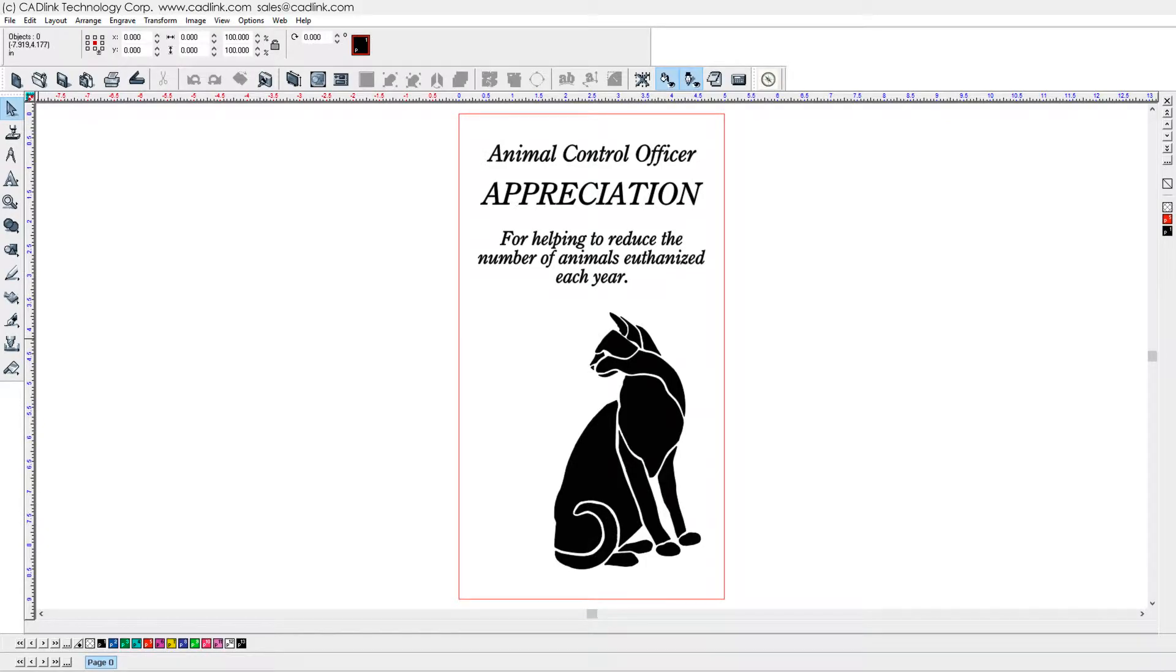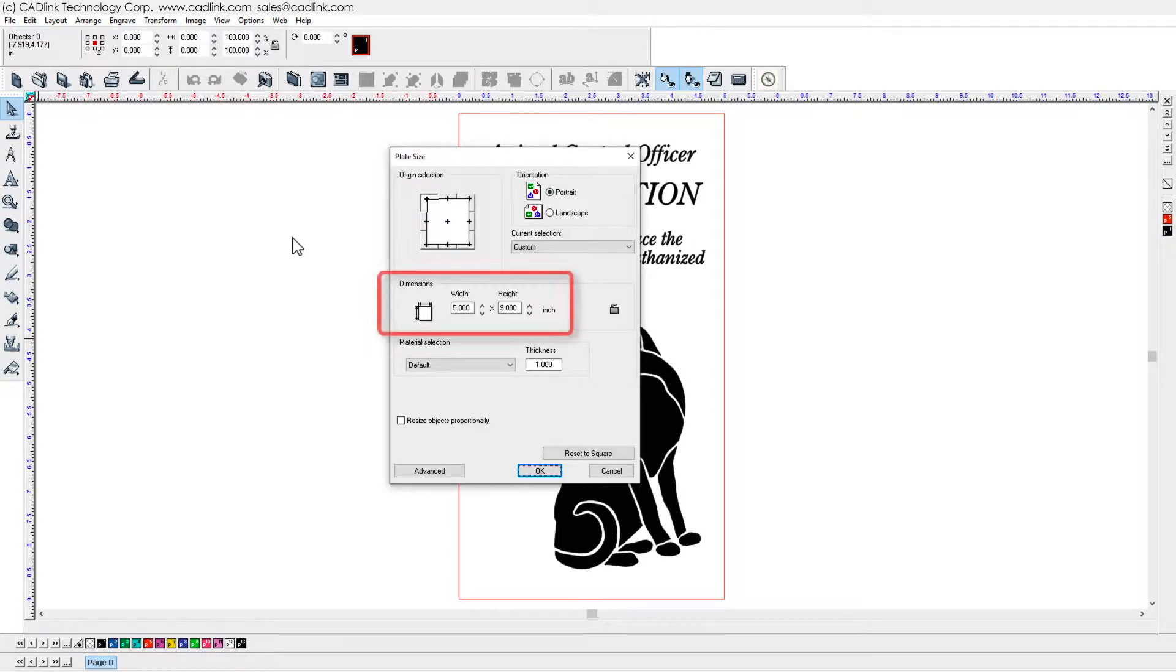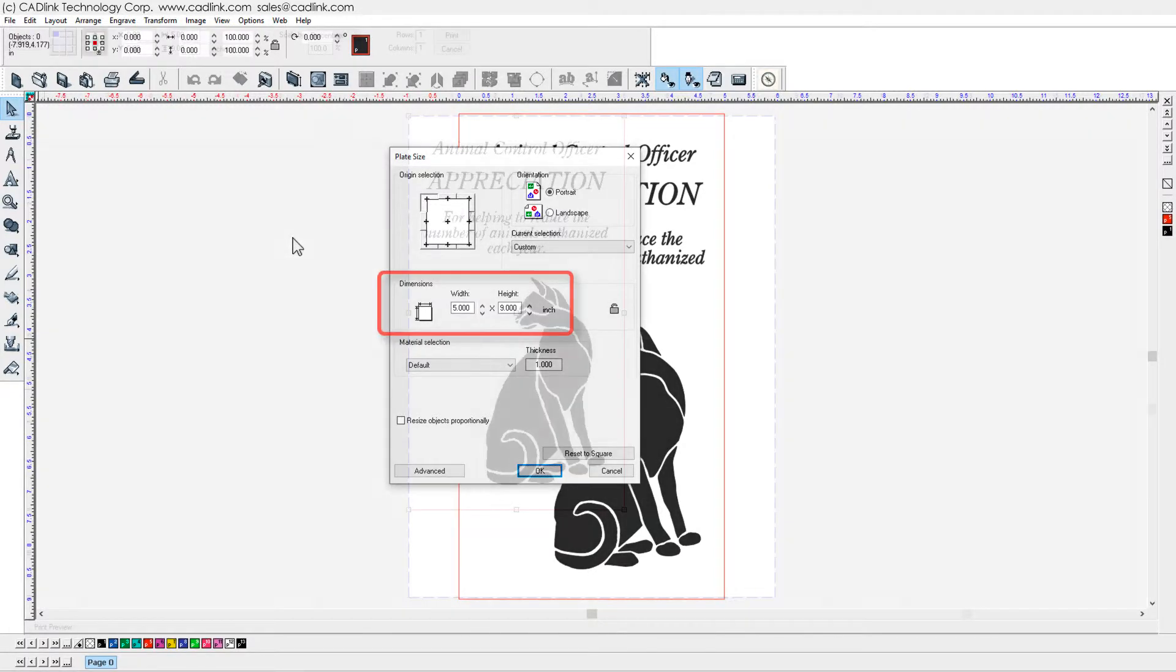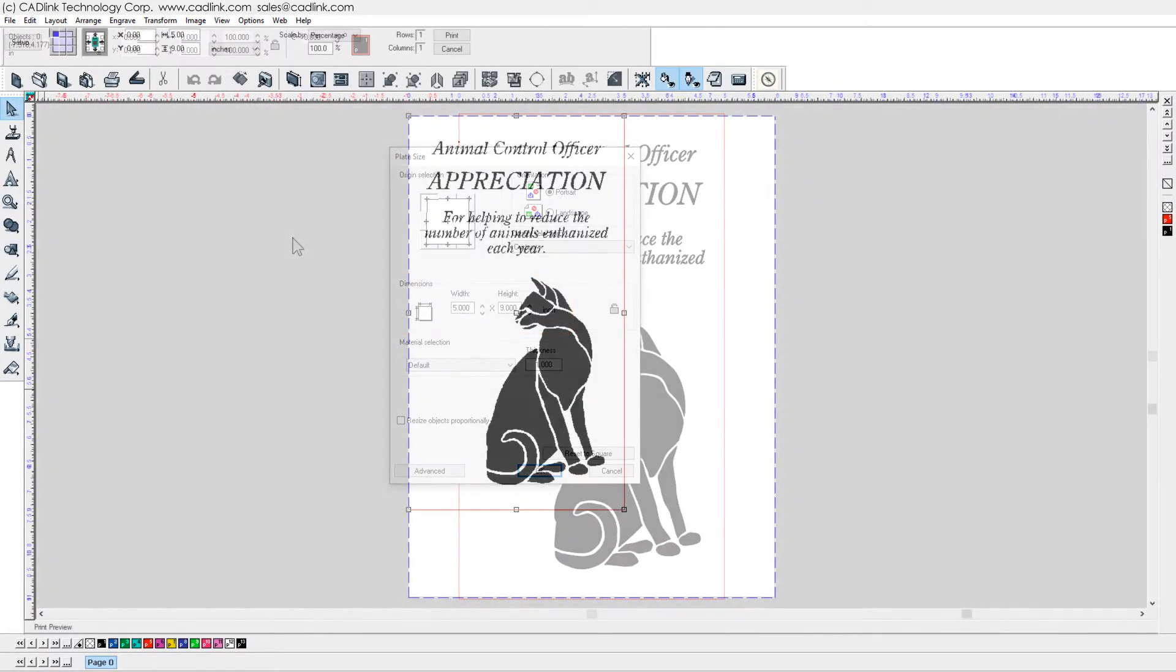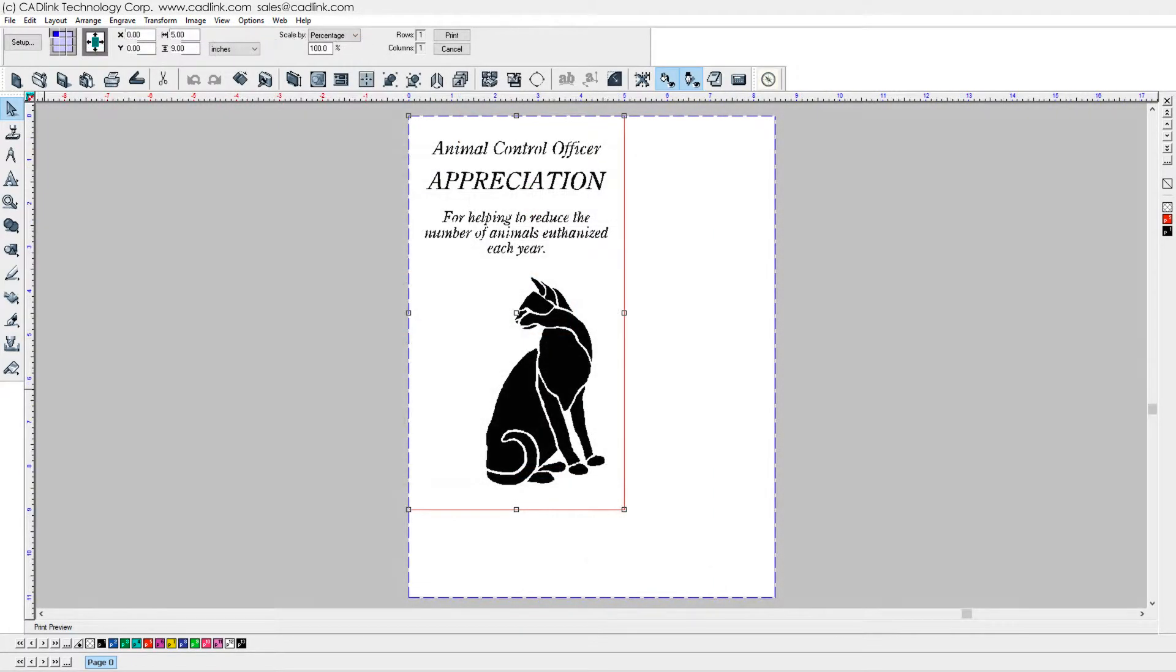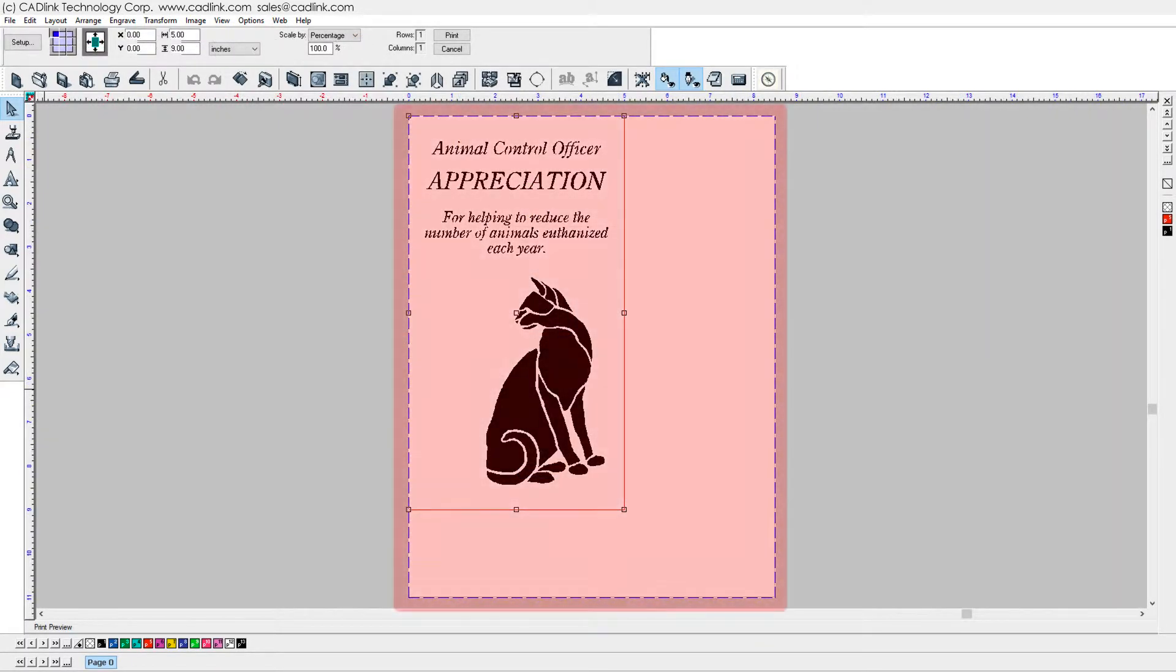This topic configures your laser engraver for printer driver output via File menu Print. Launching your engraving product prompts for plate size. This cannot be larger than the printer driver setting, otherwise tiling will occur.